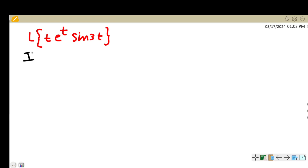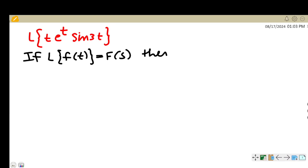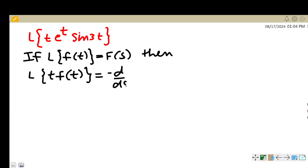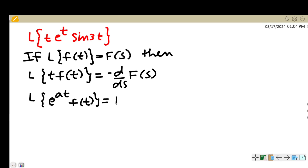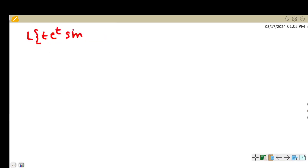In this video we find the Laplace transform of t·eᵗ·sin(3t). We will use two key properties: if L{f(t)} = F(s), then L{t·f(t)} = −d/ds·F(s), and L{eᵃᵗ·f(t)} = F(s−a). We can use these properties together to find the Laplace transform of t·eᵗ·sin(3t).